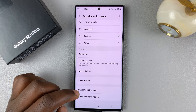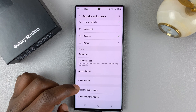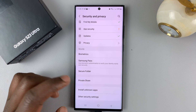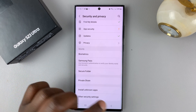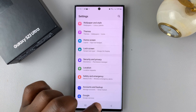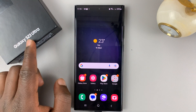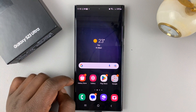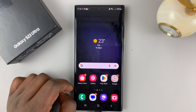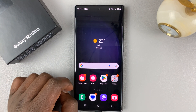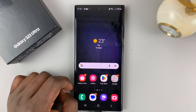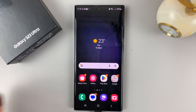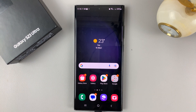That's how to enable or allow installation of apps from unknown sources on your Galaxy S23. Thanks for watching. Leave your comments and questions down below, and good luck.